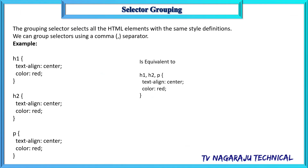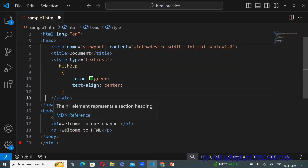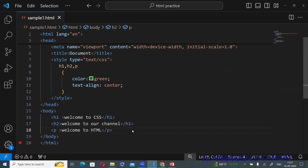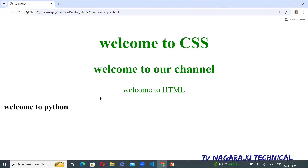The next one is the grouping selector. If h1, h2, and p all share the same properties, instead of writing those properties separately for each selector, you group them separated by commas: h1, h2, p. These properties are then applied to all three tags. If you write a separate group like h2, p with different properties, those apply only to h2 and p.